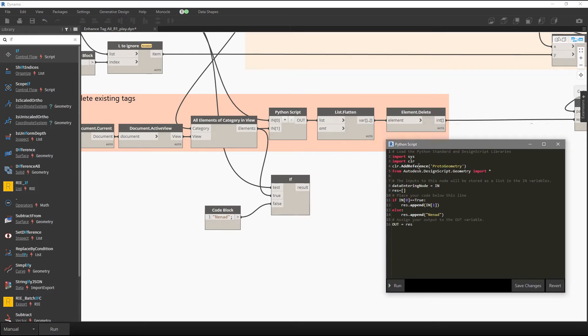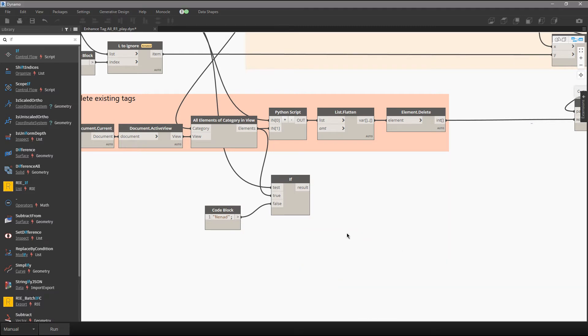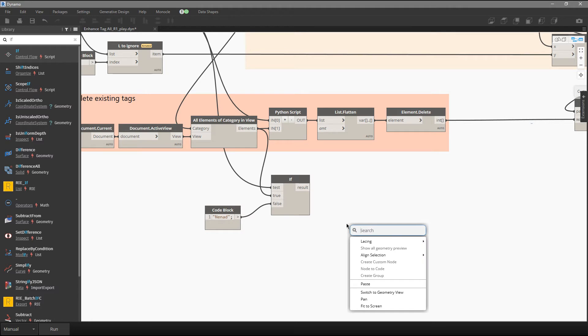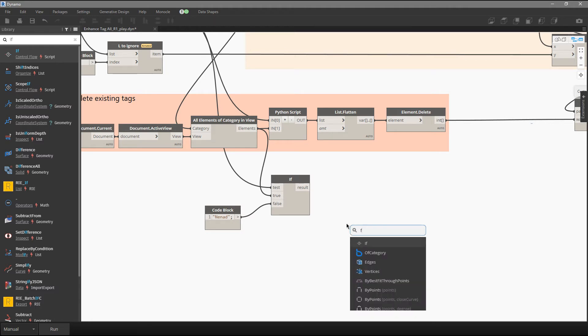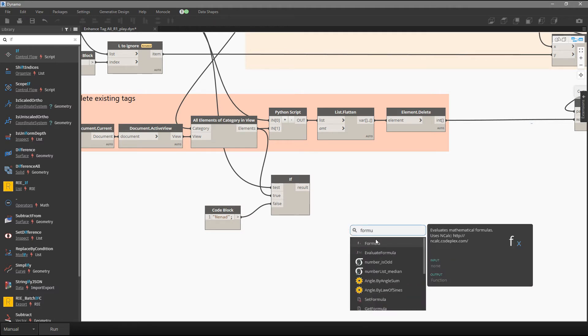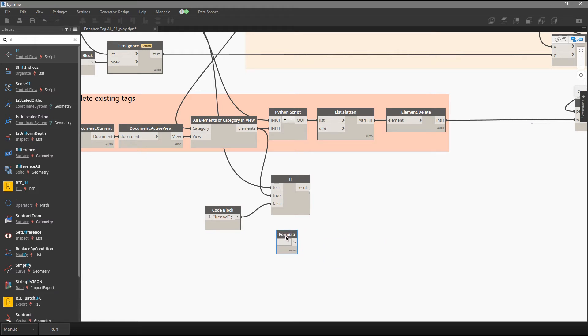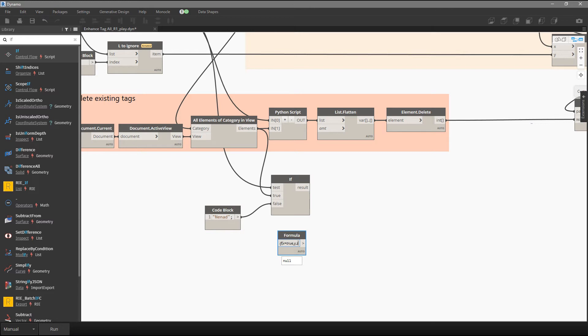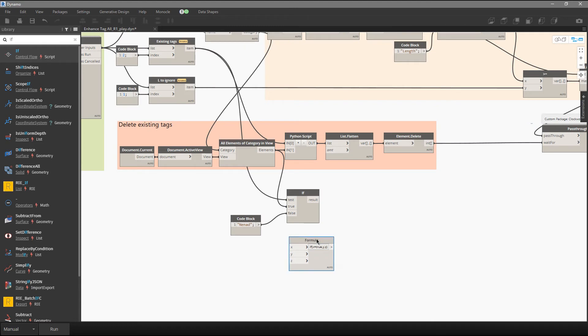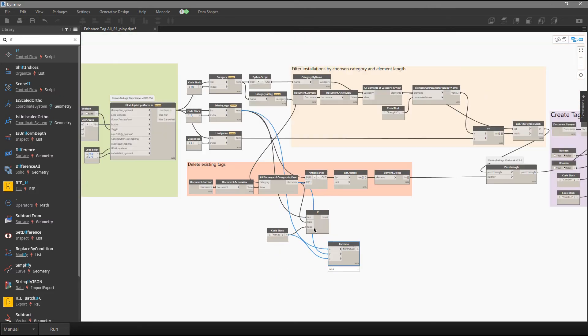So one option is Python, second option is Design Script, third option is this over here. Then maybe like final option for if-else, I would sometimes call formula. I can say if x equal true then go with y, if not then go with z. And again I can connect condition, the value if it's true, the value if it's false. Now we can run this script.